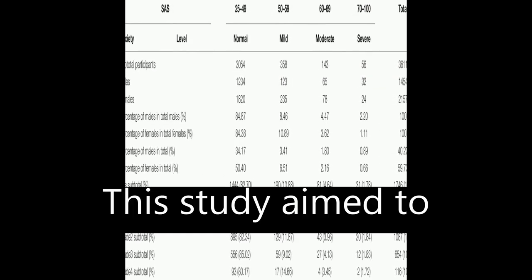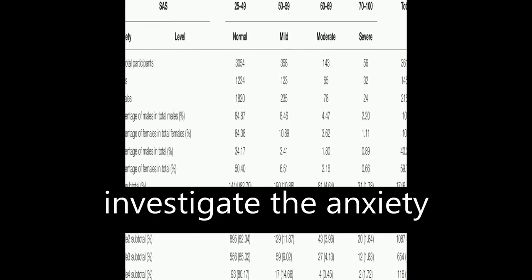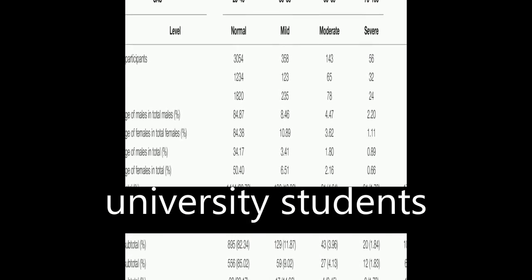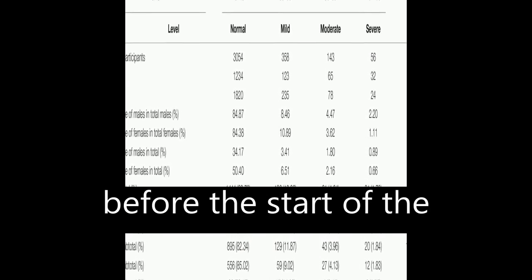This study aimed to investigate the anxiety levels of Chinese university students before the start of the new spring term.